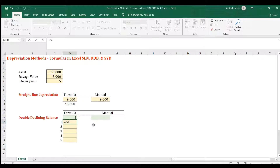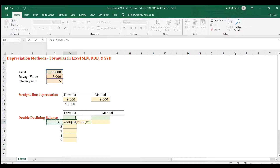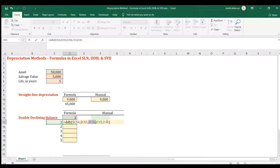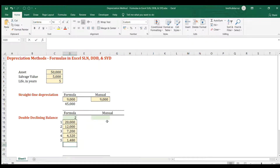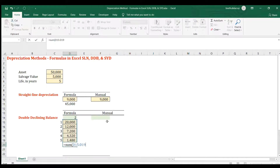The formula is DDB, which requires the cost of the asset, the salvage value, the life of the asset, the period (which depends on the year you're working on), and an optional factor — we'll put two for double. Lock the cost, salvage value, life, and factor references, then copy and paste for each year. The sum gives you 45,000, the same as before.